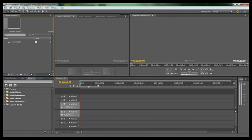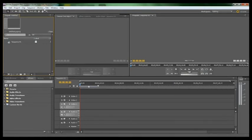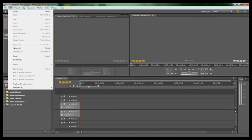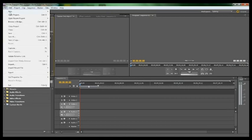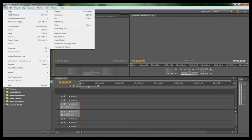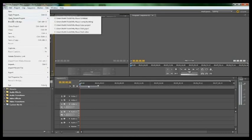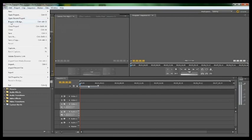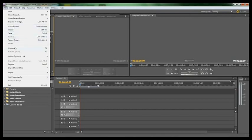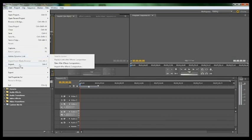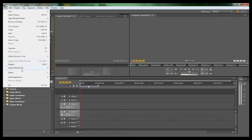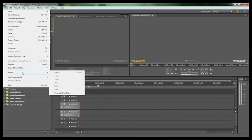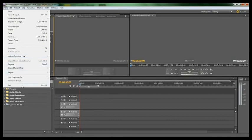Now, you got File, Edit, Project, Clip, Sequence, Marker, Title, Window, Help. Click on File, you got New for a new project, new sequence, all of that, new title. You got Open Project, Open Recent Project, Browse in Bridge if you have Bridge, Close, Save, Save a Copy, Capture, Import, Import Recent Files, Export, and Exit.